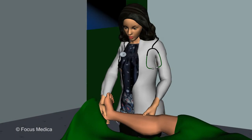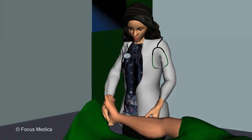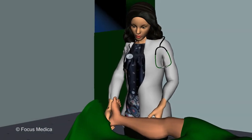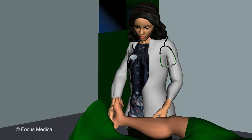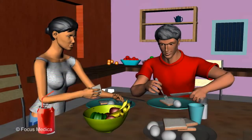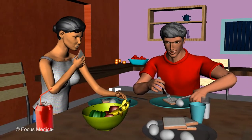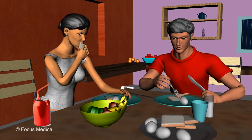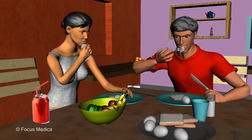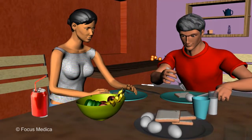Conditions like diabetes and herpes zoster that can cause neuropathic pain should be adequately treated. Alcohol and smoking can damage nerves and should therefore be limited or avoided. A balanced diet can also benefit.